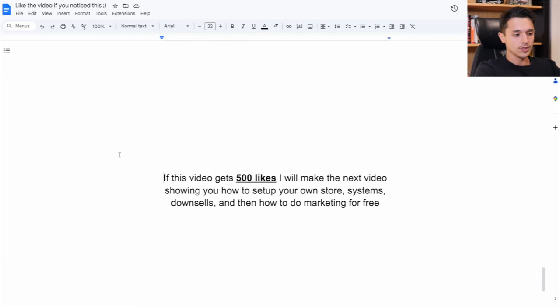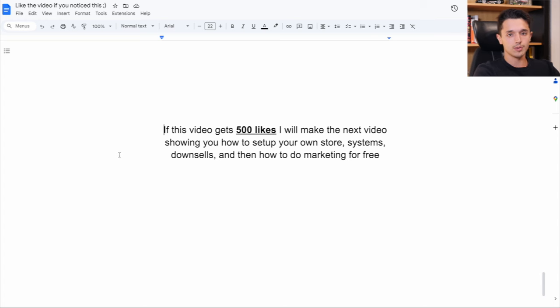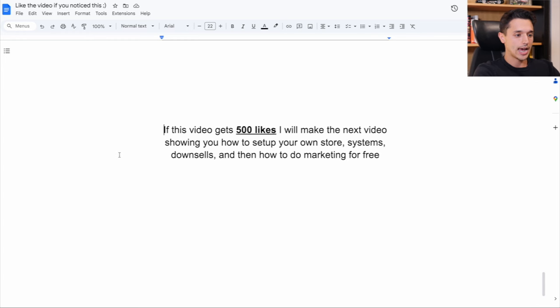So if this video gets 500 likes, I will make my next video showing you how to set up your own store systems, upsells, downsells, and how to do marketing for free. If you enjoyed this video, make sure to leave a big like, comment, and subscribe. Peace.